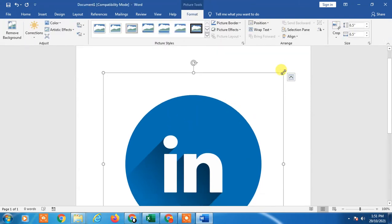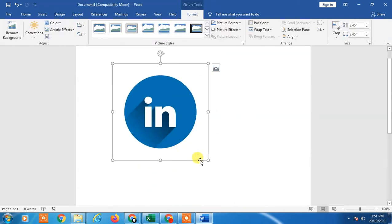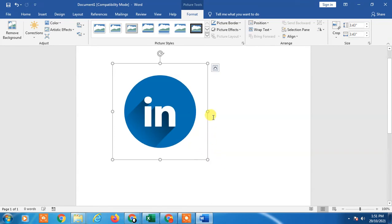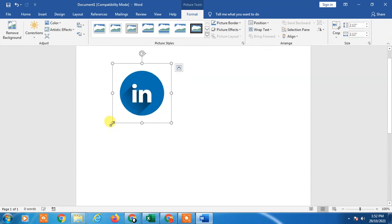Now you have to resize it as per your requirement. Resize from the corner. Don't resize from the sides because it will not be perfect. Resize from the four corners only.